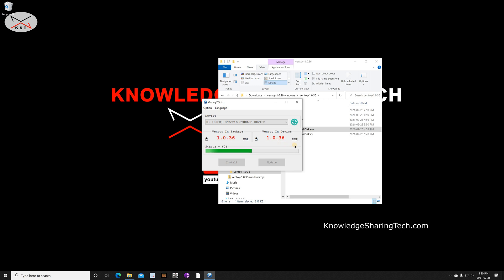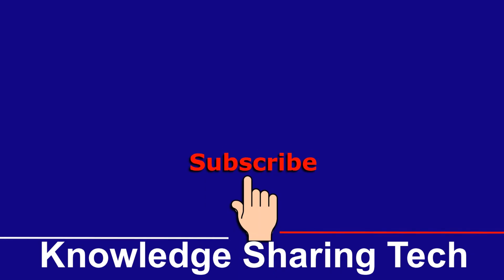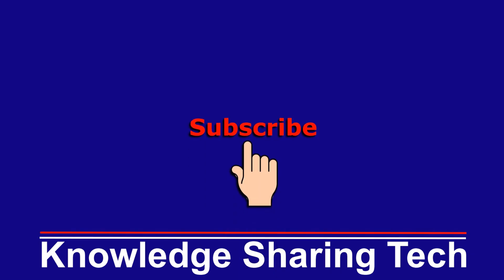So that was all. I hope you enjoyed this video and found it useful. If you think this video might help others, please share it. Subscribe to my channel and give this video a thumbs up. Thank you for watching.